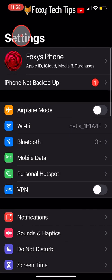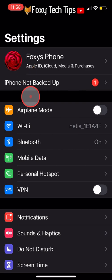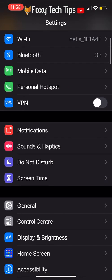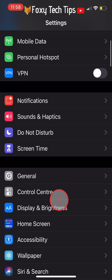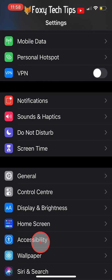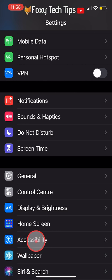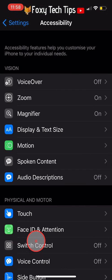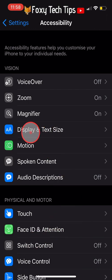The first thing to do is open up the Settings app. In Settings, tap on Accessibility. In the Accessibility settings, tap on Display and Text Size.